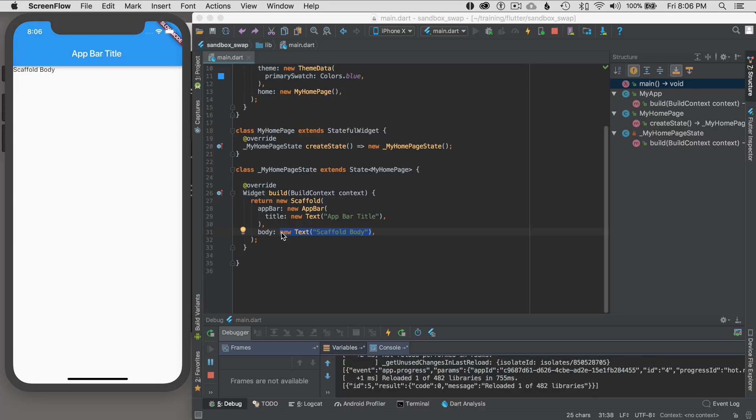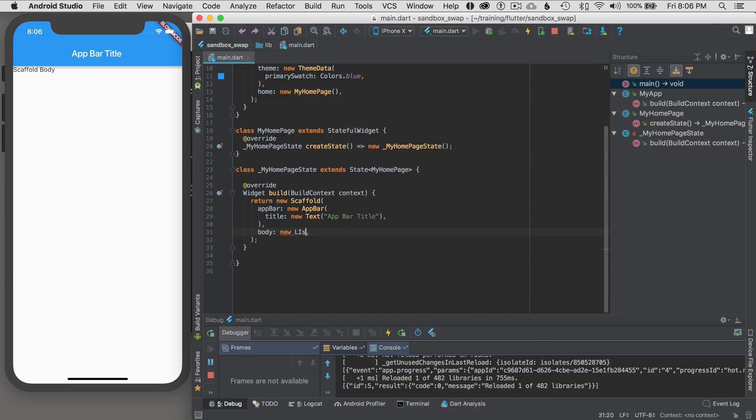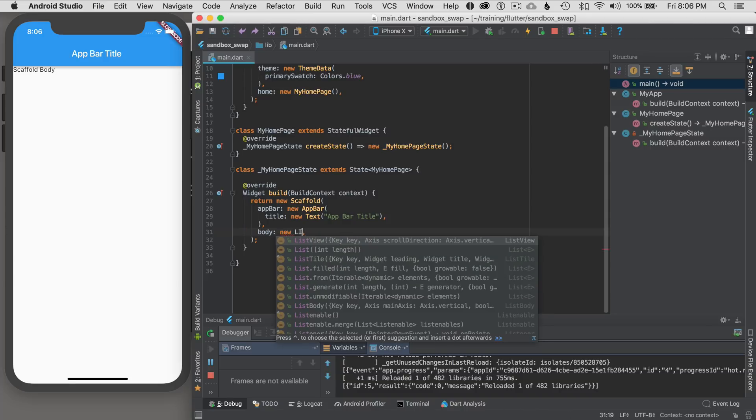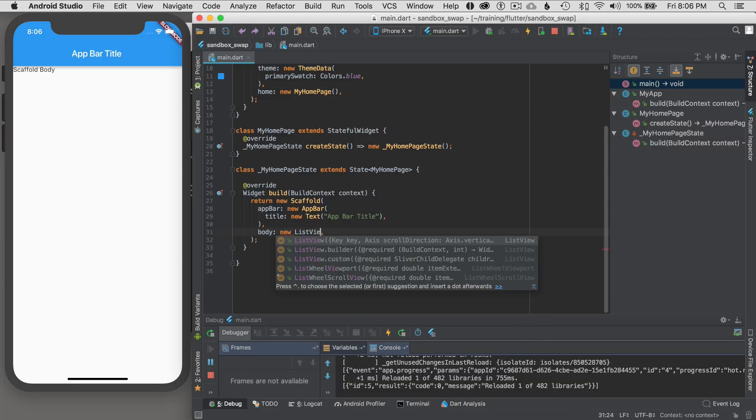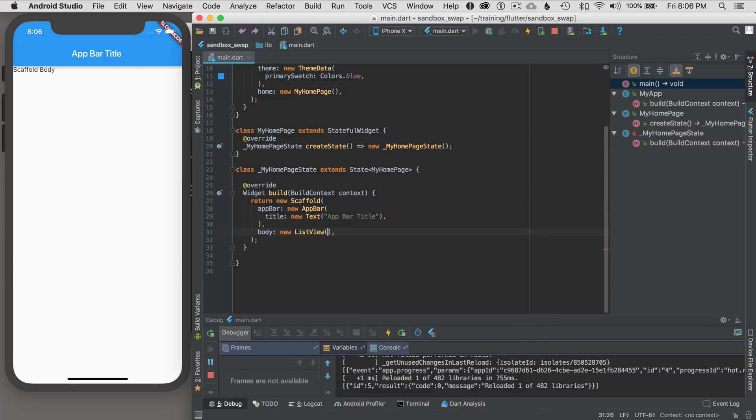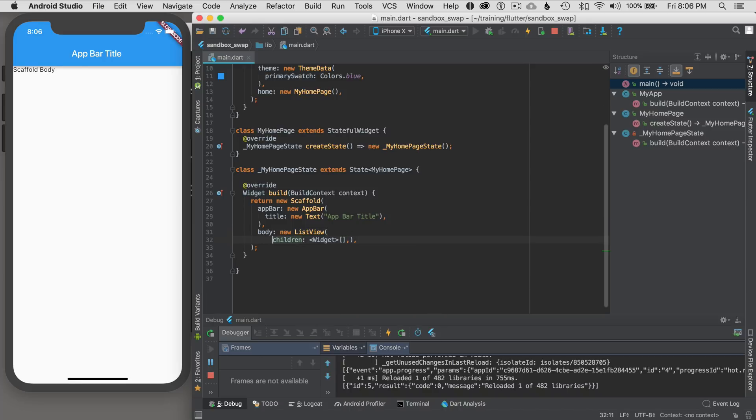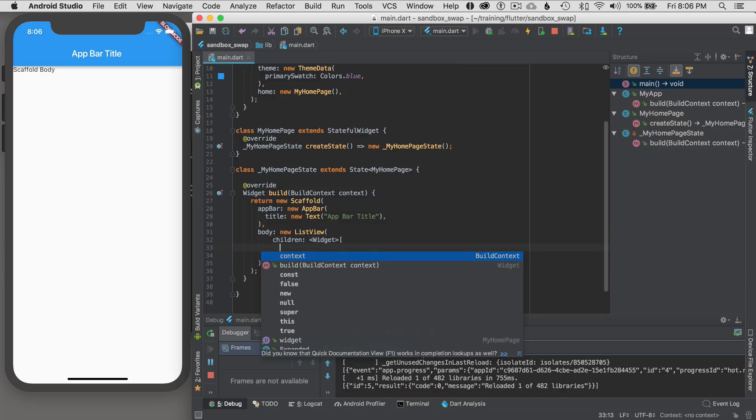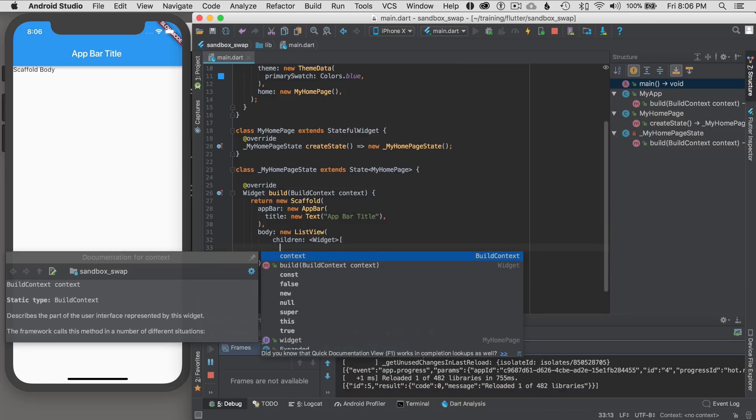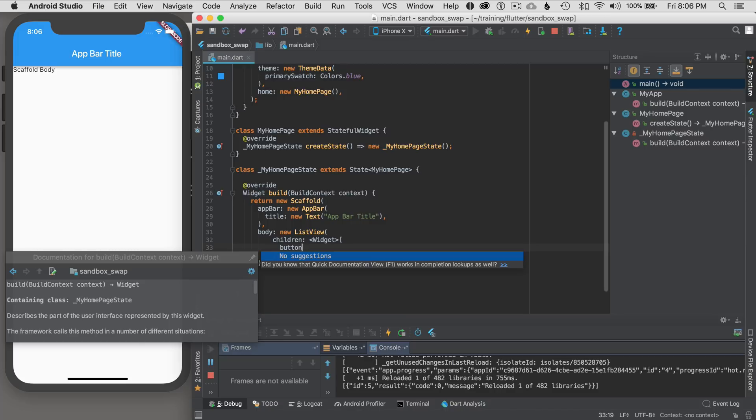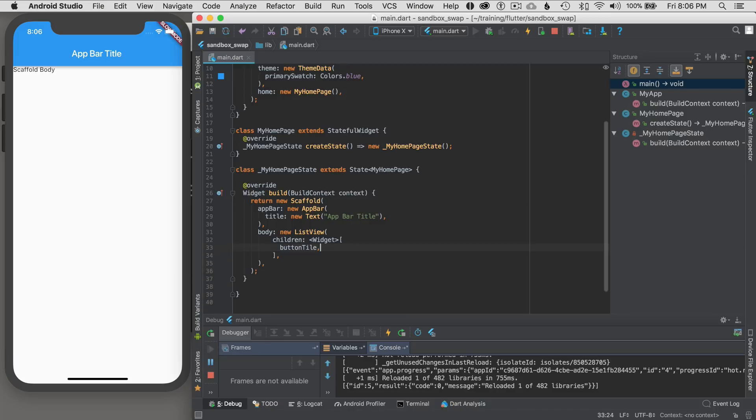So what I'm going to do is go new ListView instead of text. New list, ListView. And this is going to have some children. Let me just clean up the formatting here so I can nest it a little bit easier. Okay so I'm going to add the first child. I'm going to go button tile. Just a generic name.